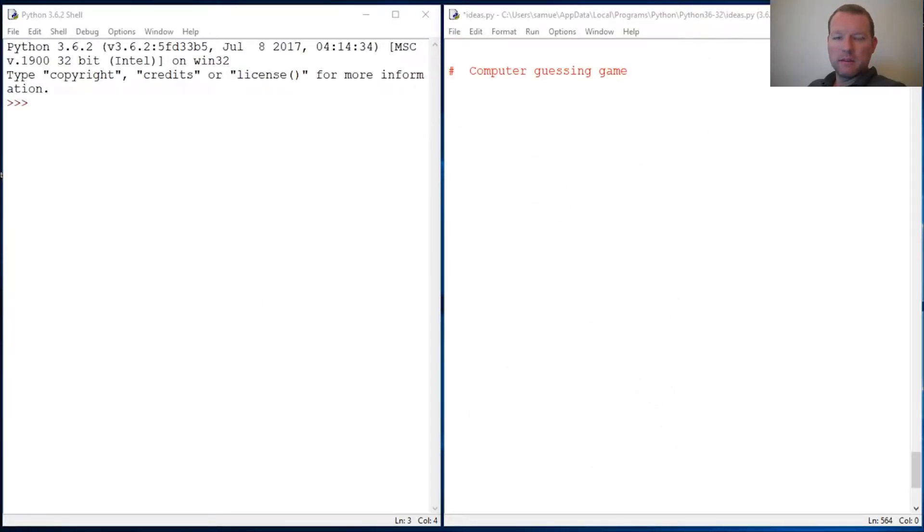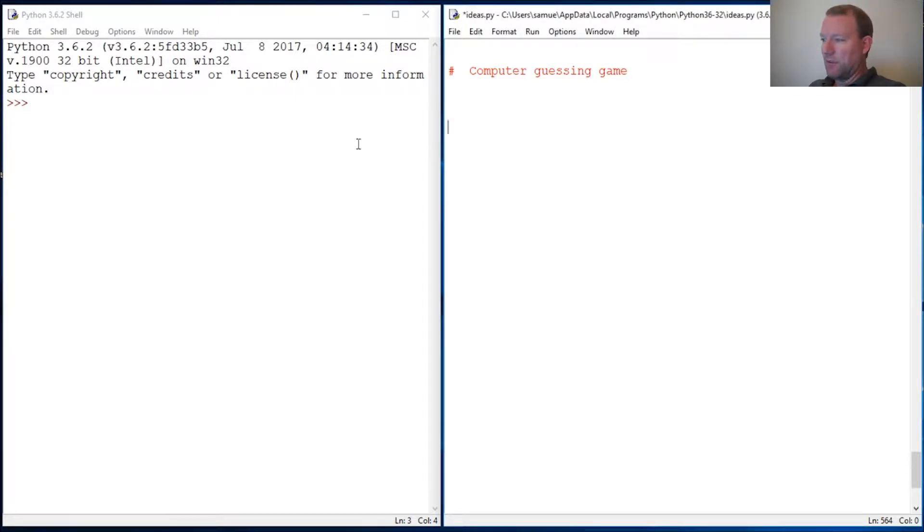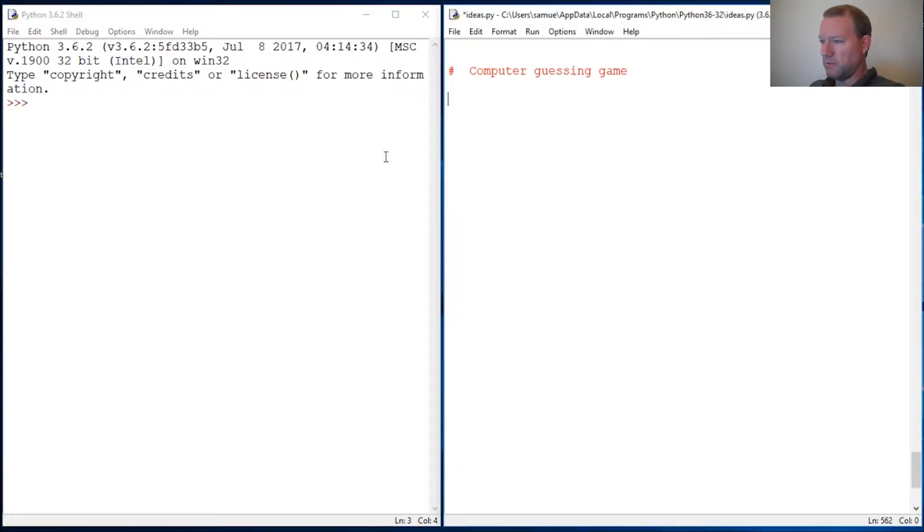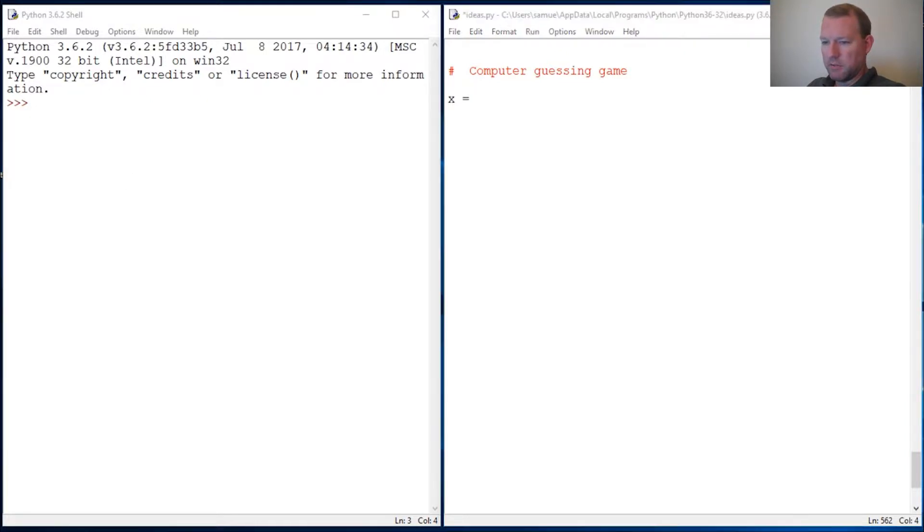Hi everybody, this is Sam with Python Basics. We're going to pick up right where we left off last time with some math. We're actually going to do something quite interesting. We are going to look at and build a little program.